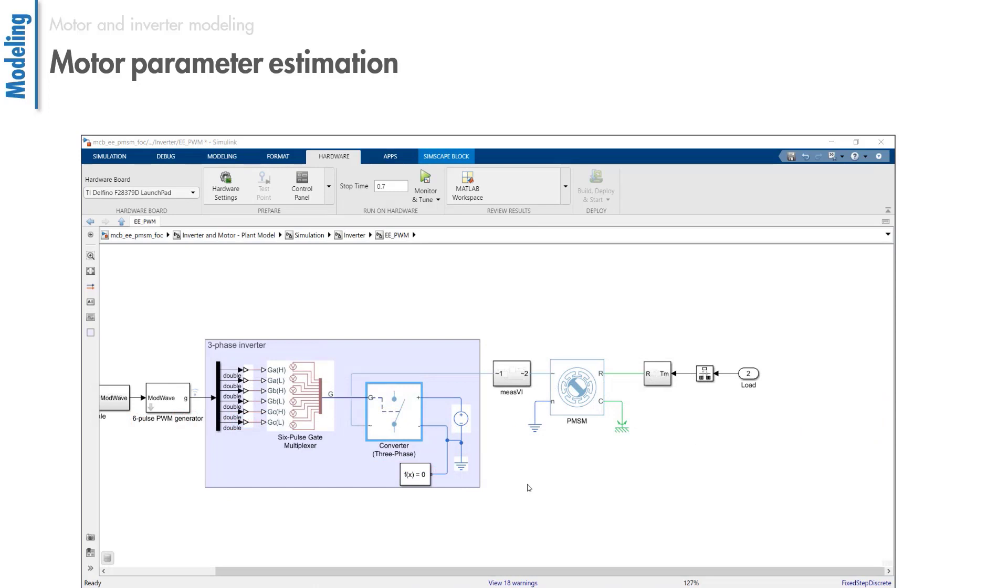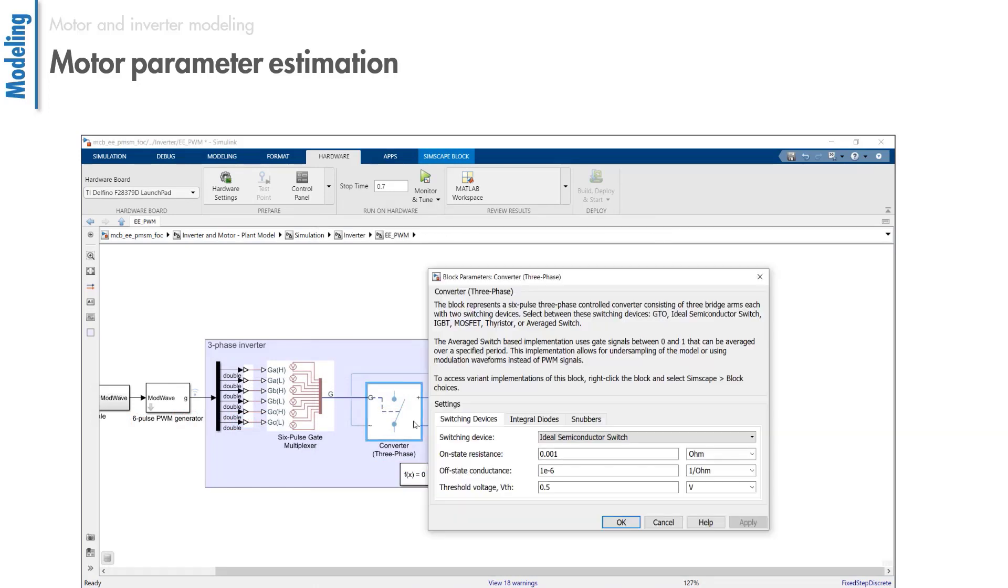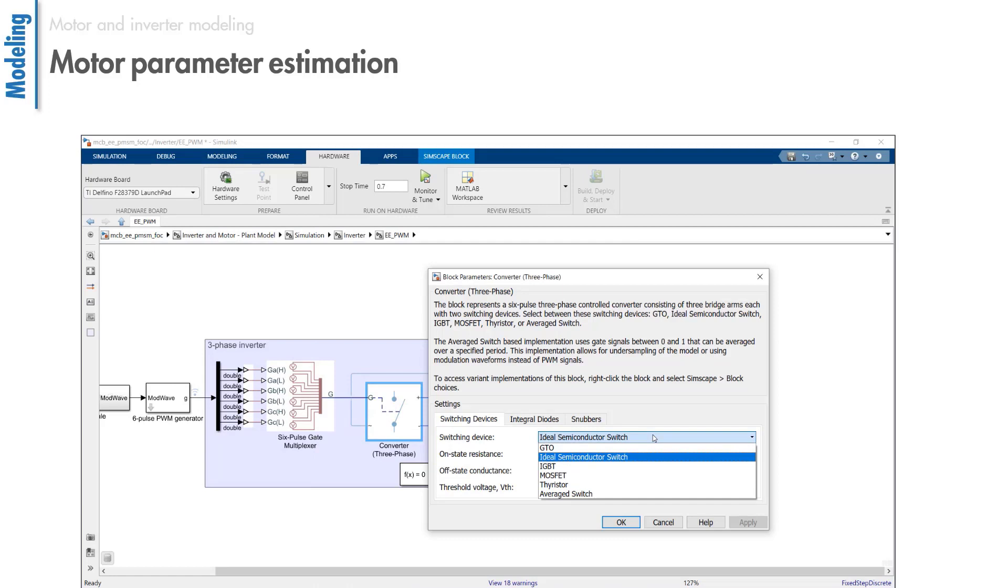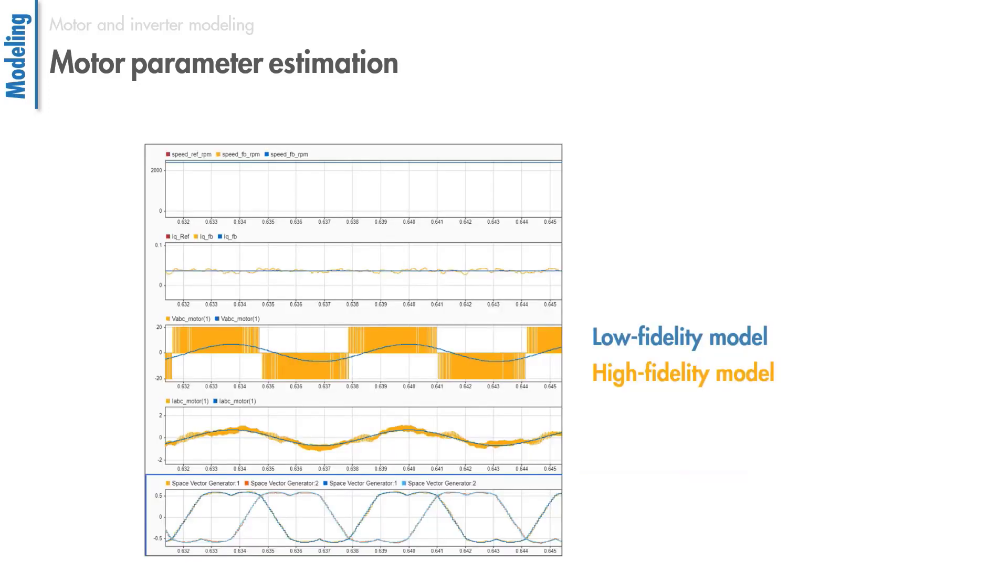Here's another example that uses this converter which lets us choose the switching device for the inverter. For example, we can use ideal switching, or switches like IGBTs or MOSFETs. When we simulate with these low and high fidelity models, this is what we will get for the speeds, phase currents, and voltages in space vector modulation waveforms.